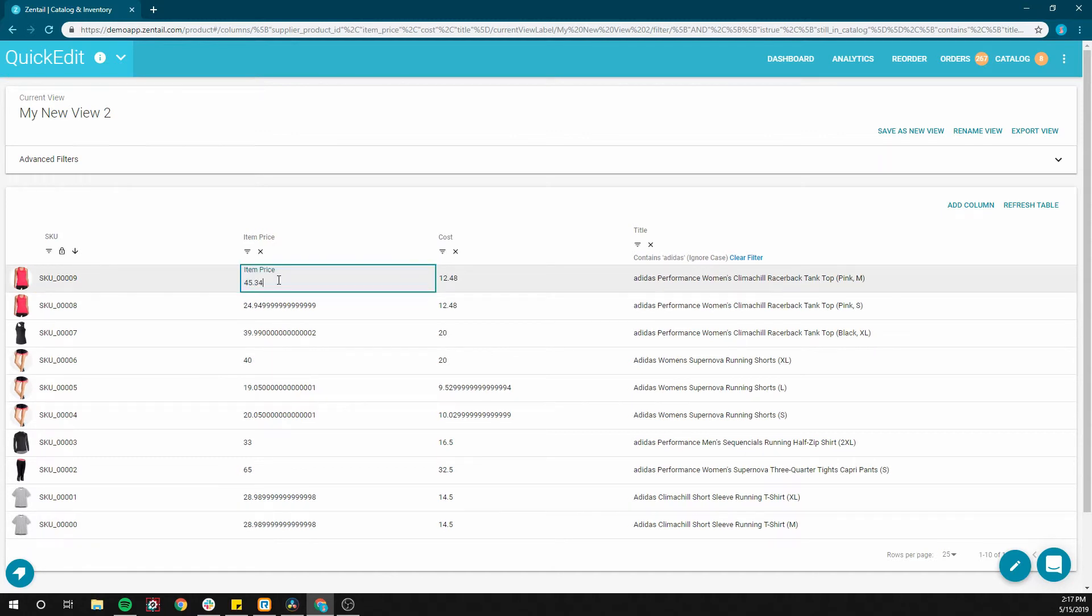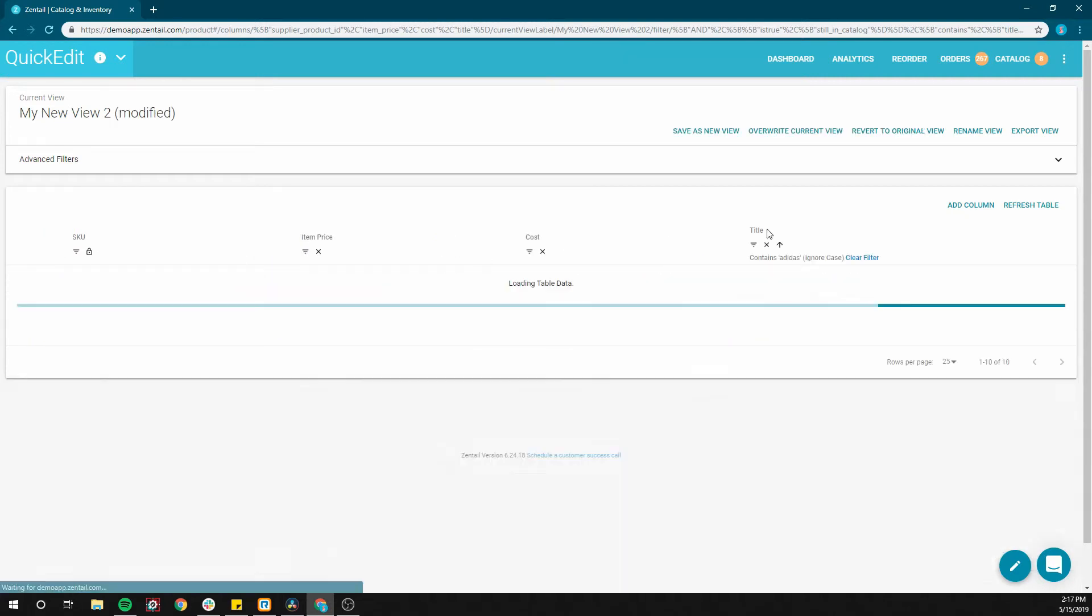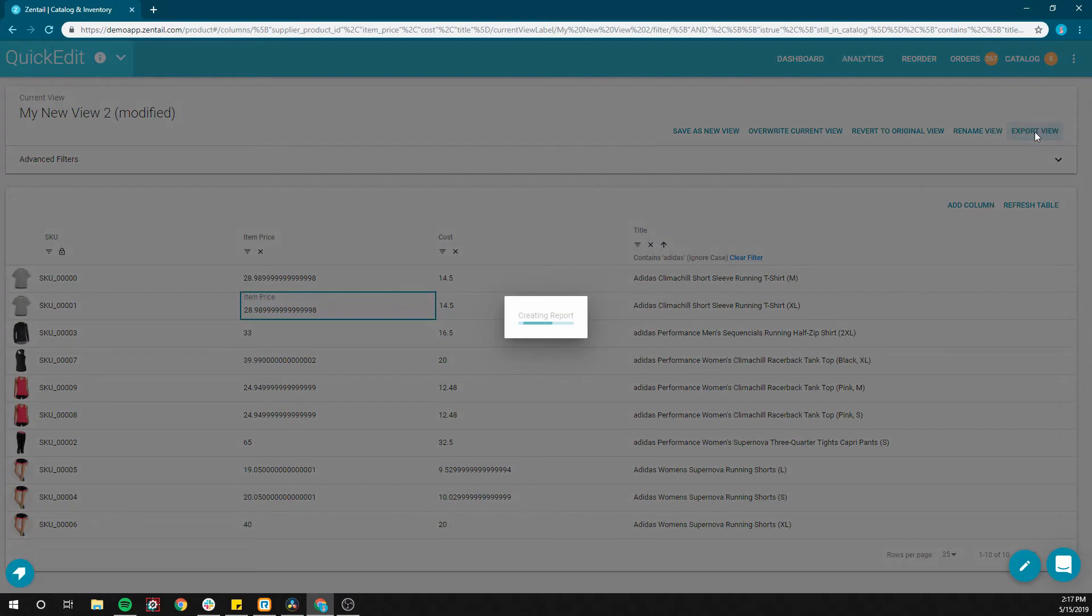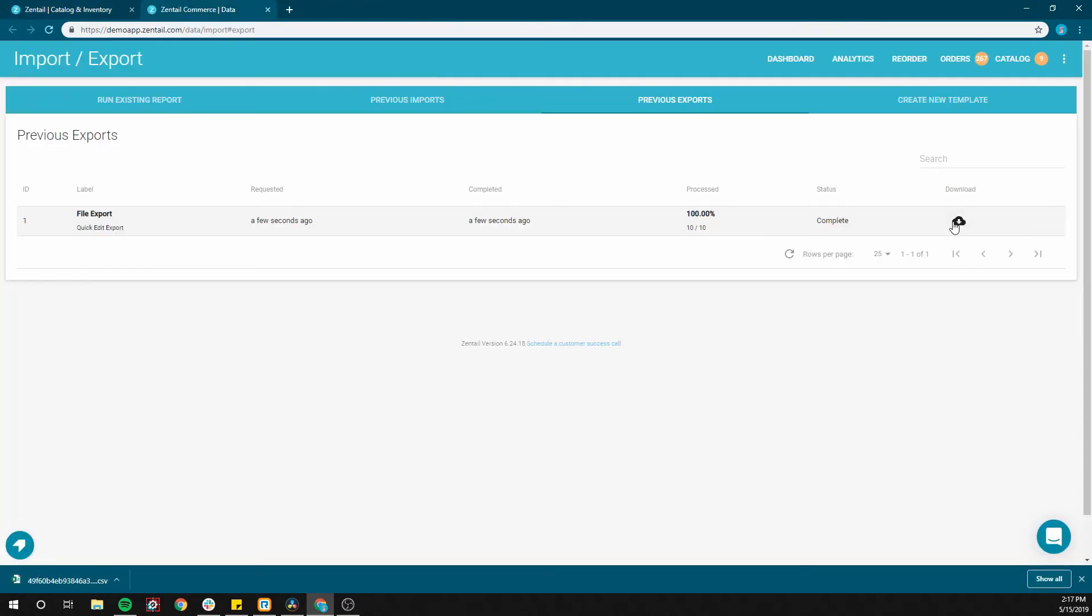If even after filtering you have a large number of items that need to be altered in bulk, you can download a CSV of the current view with all sorting and filtering included, letting you make bulk changes in a spreadsheet application and then re-import.